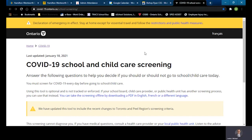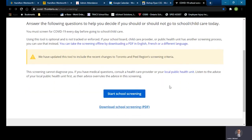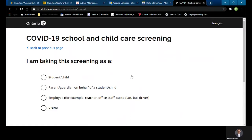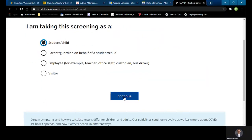Once you navigate to the page itself, you'll notice that the first page provides you with some instructions, including a 'Start School Screening' button. So we'll click on that. I'm going to pretend that I'm a student completing this self-assessment today. The questions begin very simply: 'I am taking this screening as' — in our case we're going to say student — then click continue.